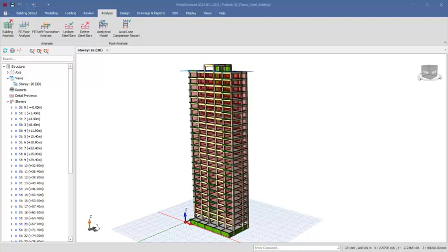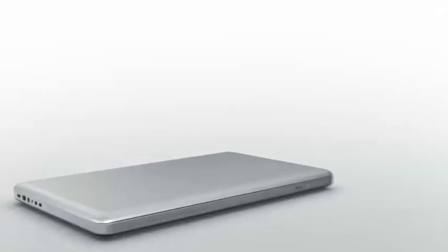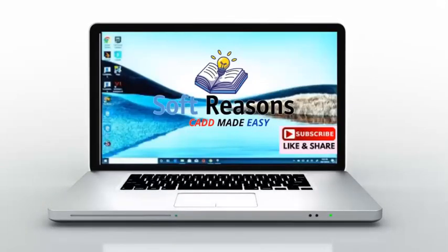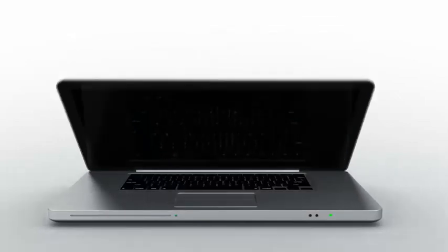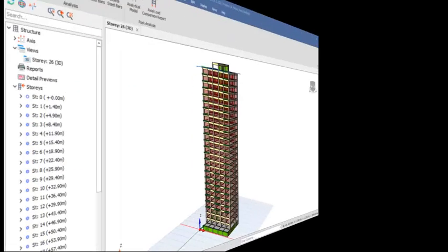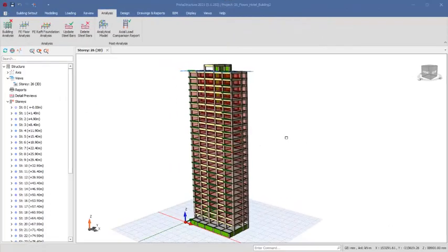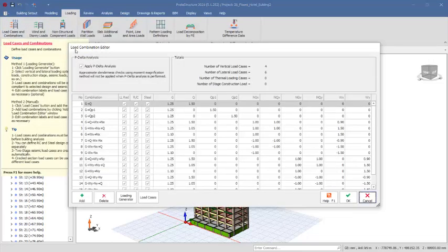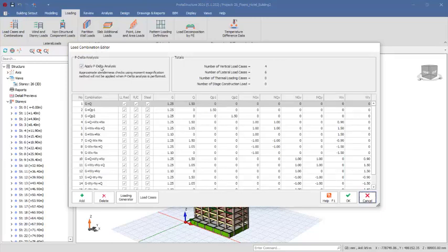If you check in the analysis tab, we have the building analysis and you can see the red cross right there showing that this project has not been analyzed. As we make progress, I will also explain the P-delta analysis, which is found under the load cases and combinations — you see here 'apply P-delta analysis.'